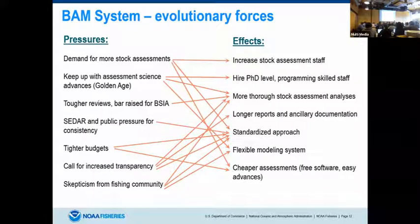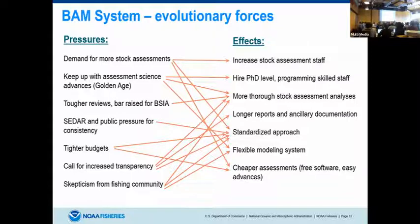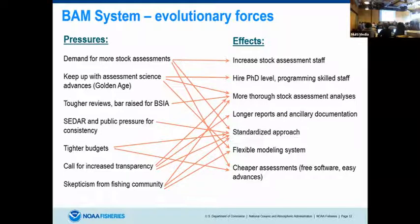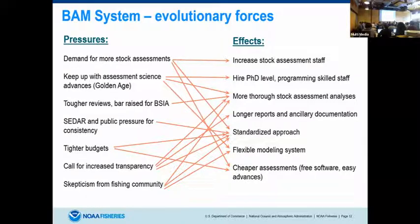The lesson from all of this is to step back and realize that what we did in terms of development was largely driven by the pressures we faced: constant demand for more assessments, keeping up with the latest advances during the golden age of stock assessments as Terry used to call it, tougher reviews, and public pressure. All of these things led to a standardized approach. That goes back to my comment about the Southeast being very conservative and change-resistant — that's an important factor we've had to deal with. They didn't want to see a new model.